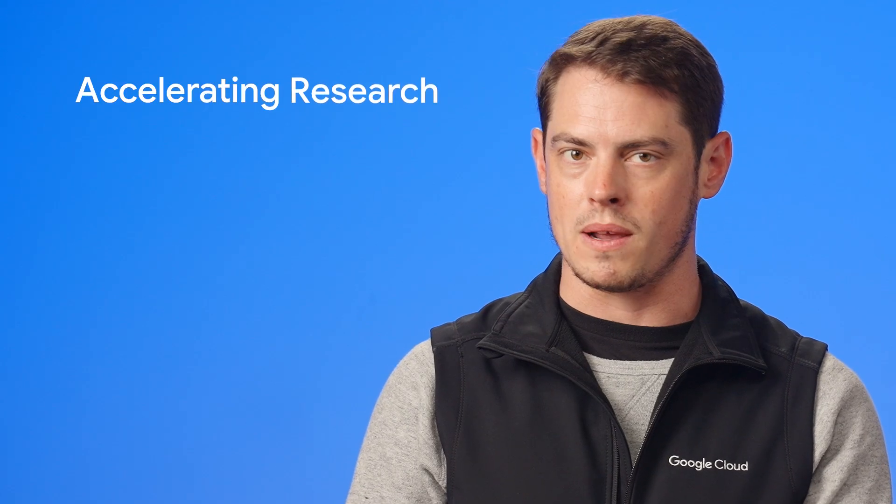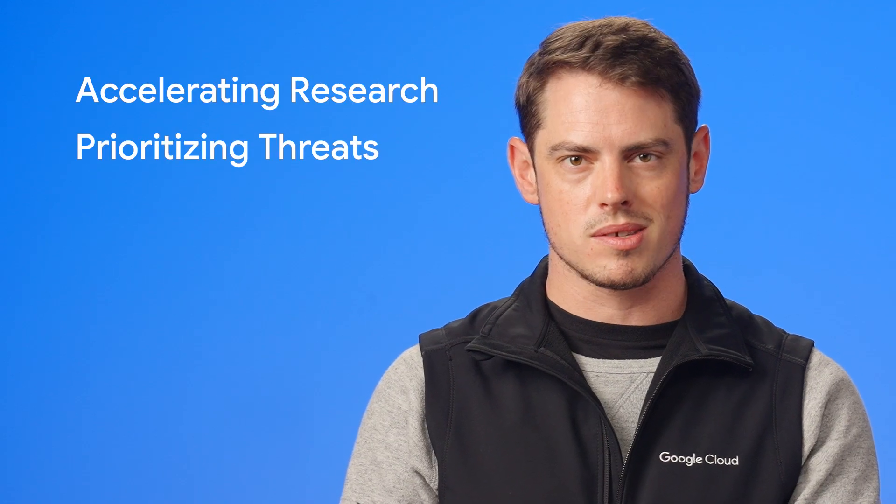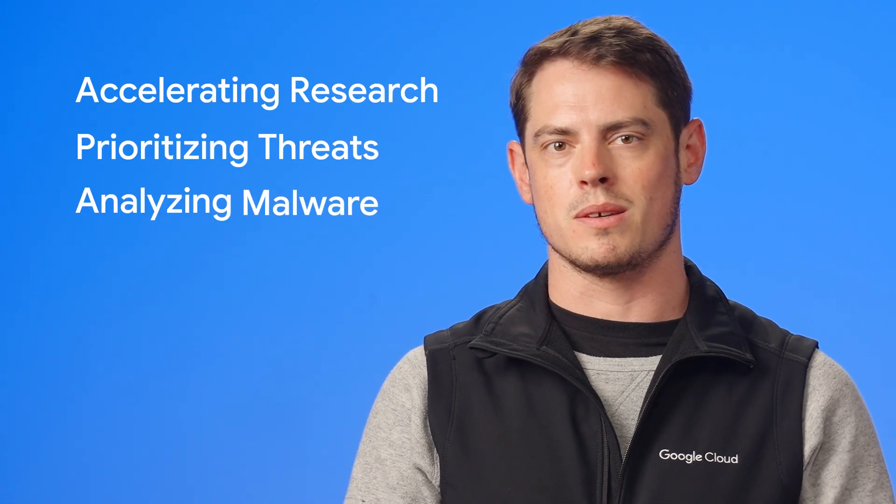In this video, we'll demo some of the ways you can use Gemini in Google Threat Intelligence to stay ahead of threats or respond faster by accelerating research, prioritizing threats, and analyzing malware.